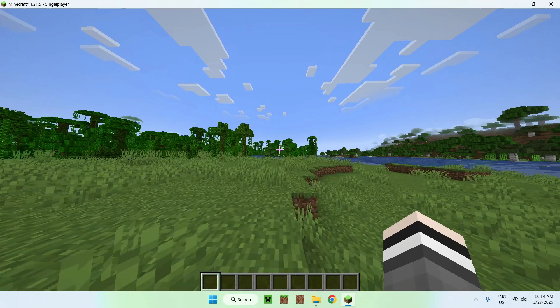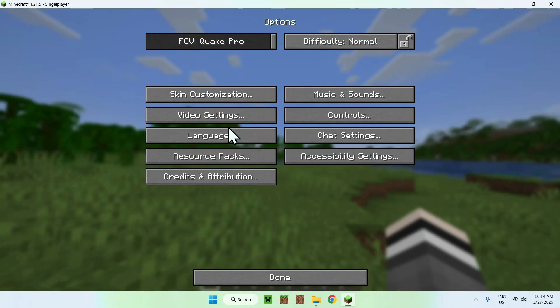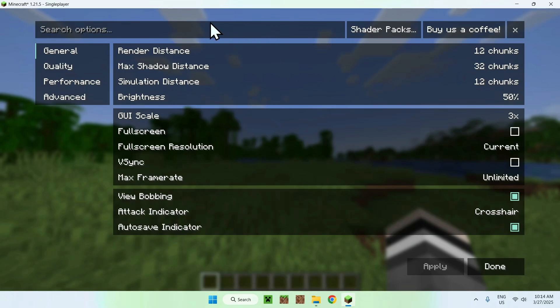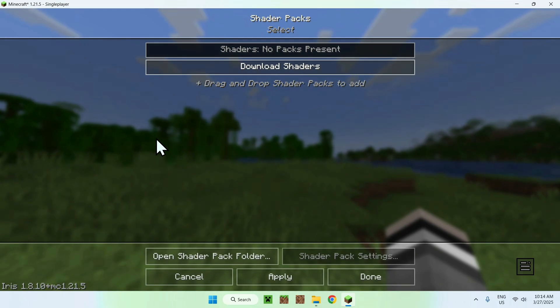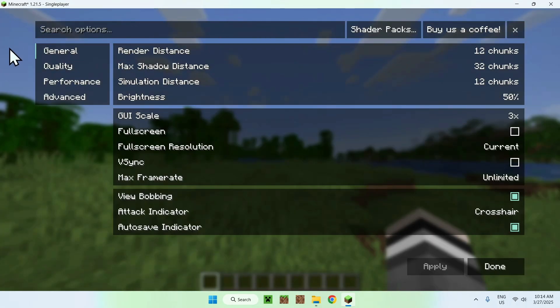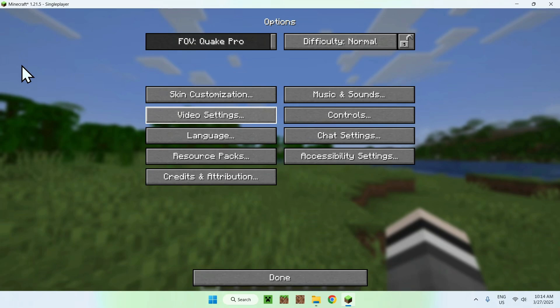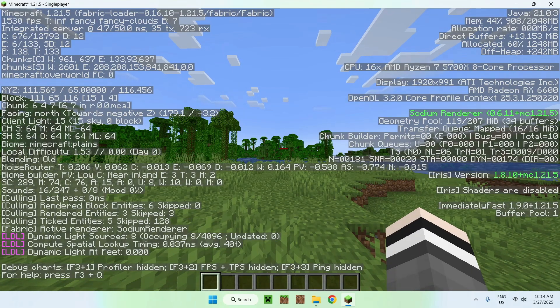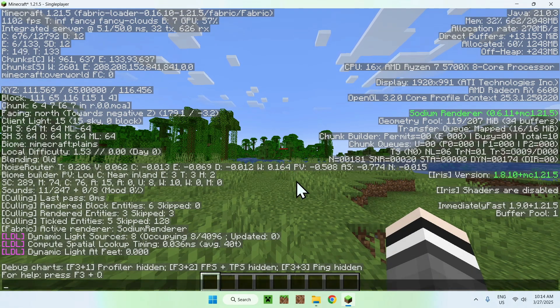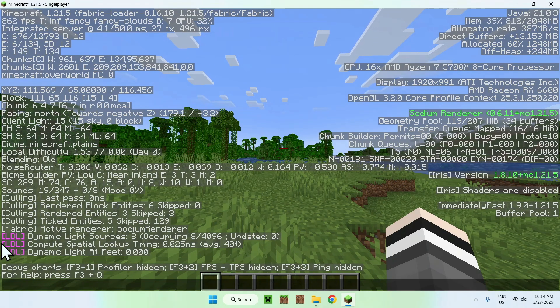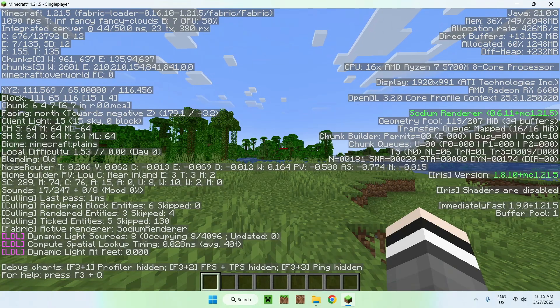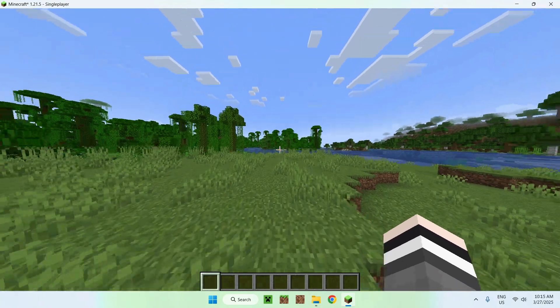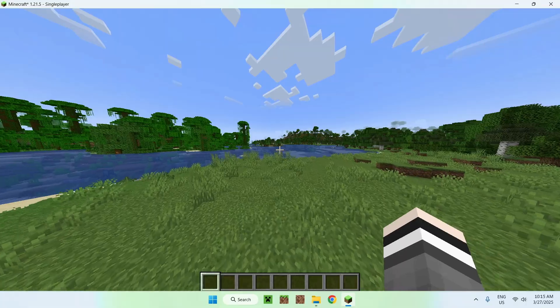If we go to our options here, we can see that we have Sodium Extra as well, which is pretty cool, and Shader Packs of Iris. So this is basically Optifine features. We also have the Sodium Renderer right here with extra mods for better FPS as well. That is what OptiFabric does, and it's nice and easy to get.